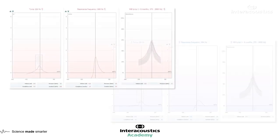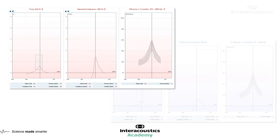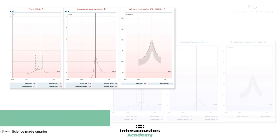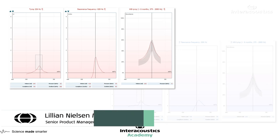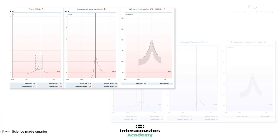Looking at the right side, there is not a huge amount of difference. There is nothing asymmetrical — it is all quite smooth and straightforward. The parameters of volume, pressure, and compliance all look normal from both the 226 Hz and the wideband average. Nothing raises any concern or alarm in this regard.